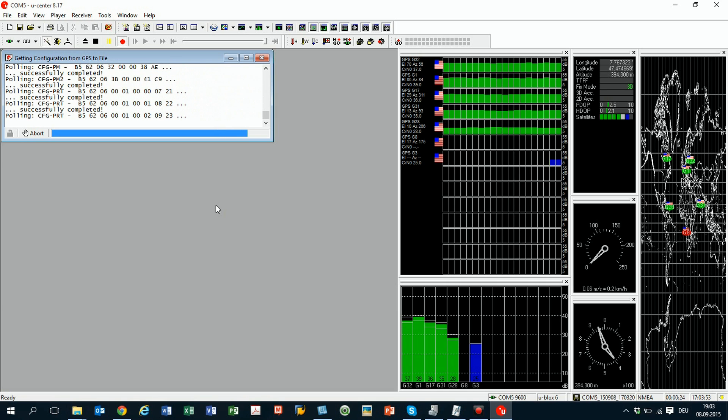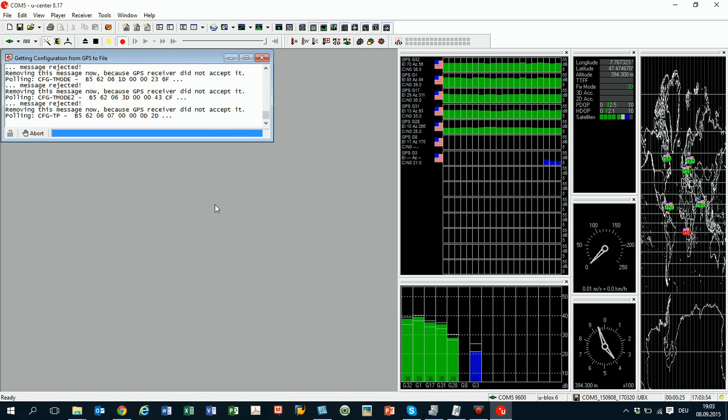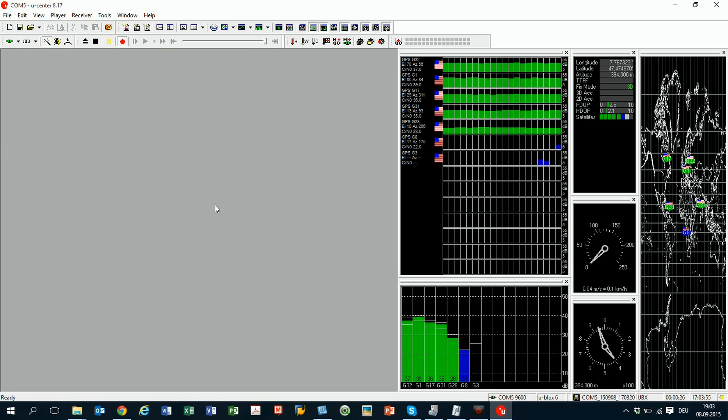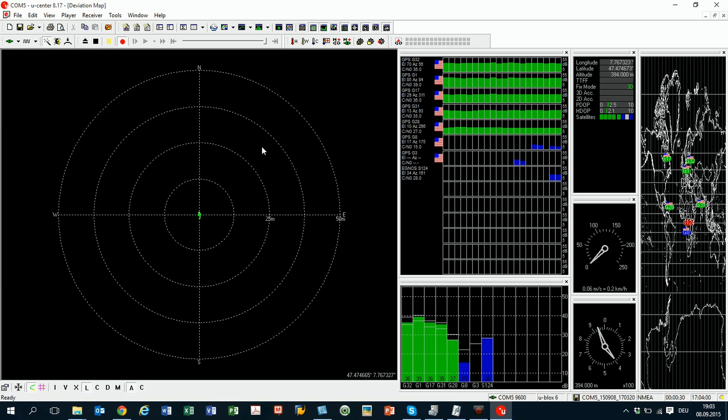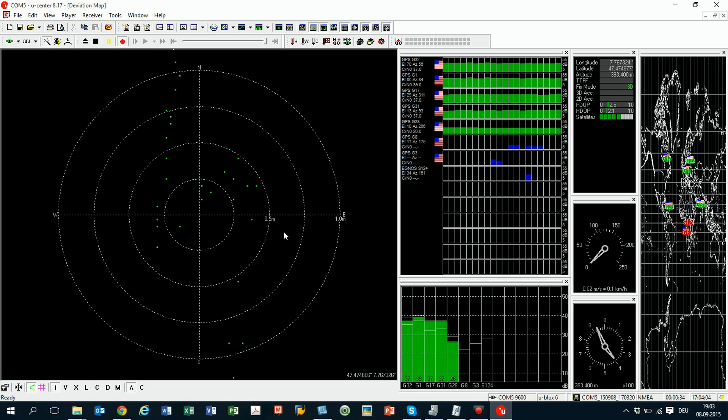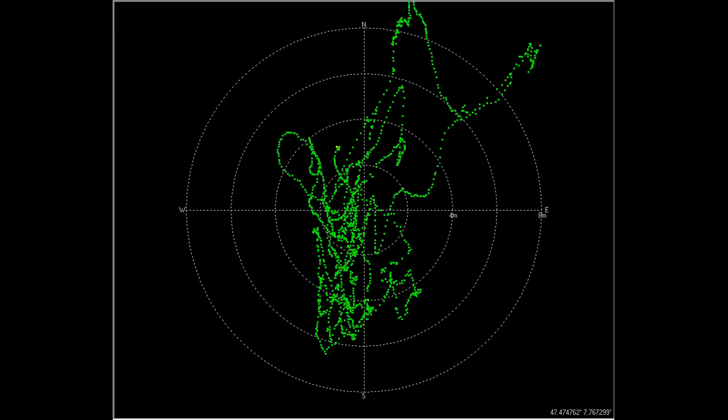Every second, the position is measured and put into the drawing. The result after a few minutes shows deviations in the range of 8 meters. Most of the measurements were in the 6 meter range.